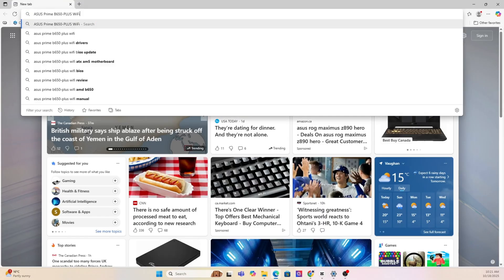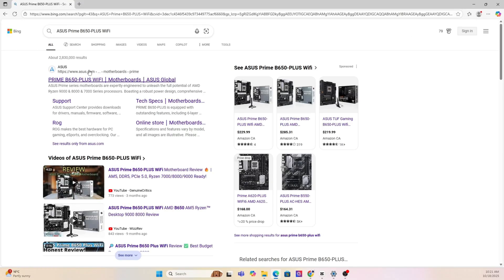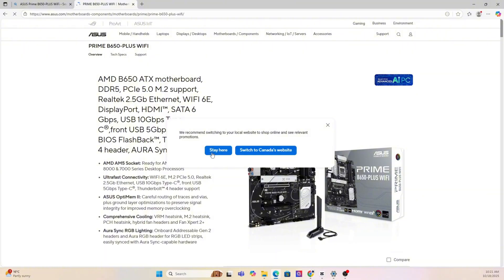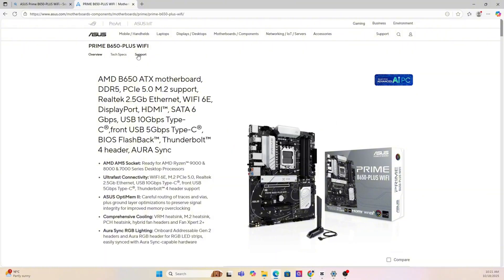Next, you're going to want to go on Google and put that exact motherboard make and model into the search, and it's usually the first link that you'll have to click.